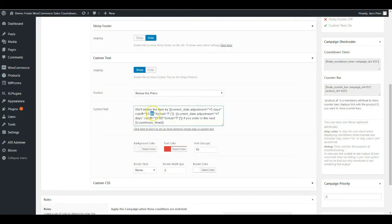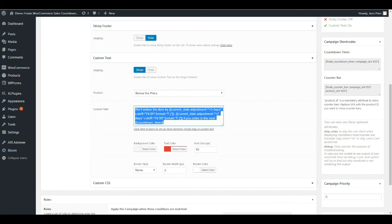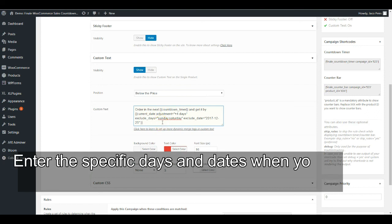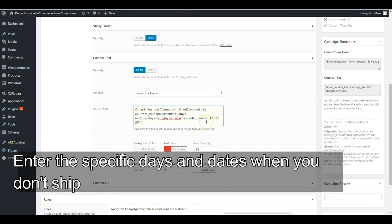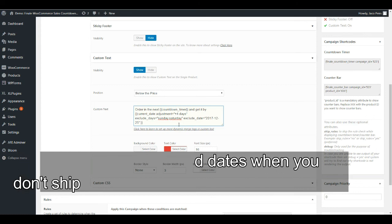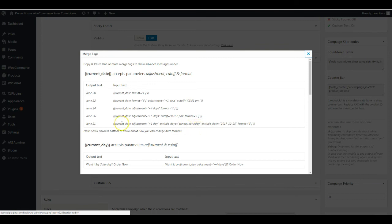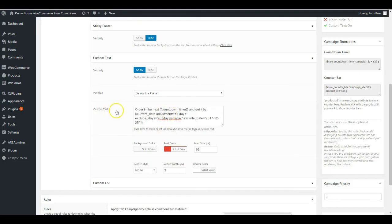Then exclude days. This is so insanely useful. We're allowing you to input the dates when you are not shipping. Let's say you're not shipping on Sunday and Saturday. You can simply exclude those days. Just enter the days when you're not shipping. Then further you can exclude dates. There will be certain dates when you're not shipping, could be Christmas. You just have to separate the dates with a comma.